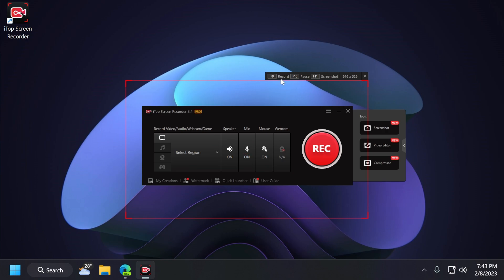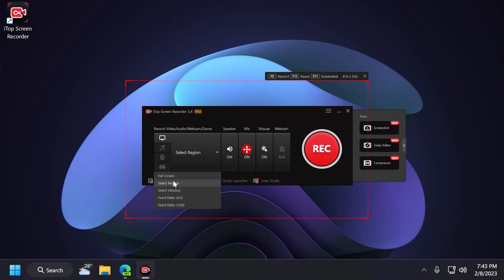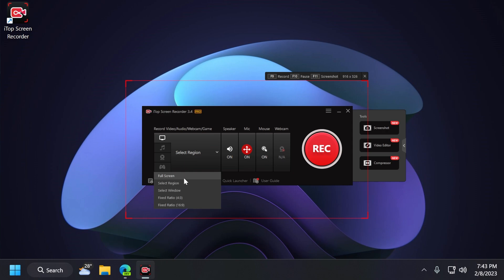Up top here, you can notice the shortcuts that you need to know in order to use the app. F9 to record, F10 to pause, F12 to screenshot, and of course, the resolution that you have on the recording region at the moment. If you click on this button, you can change the recording region. You can record full screen.